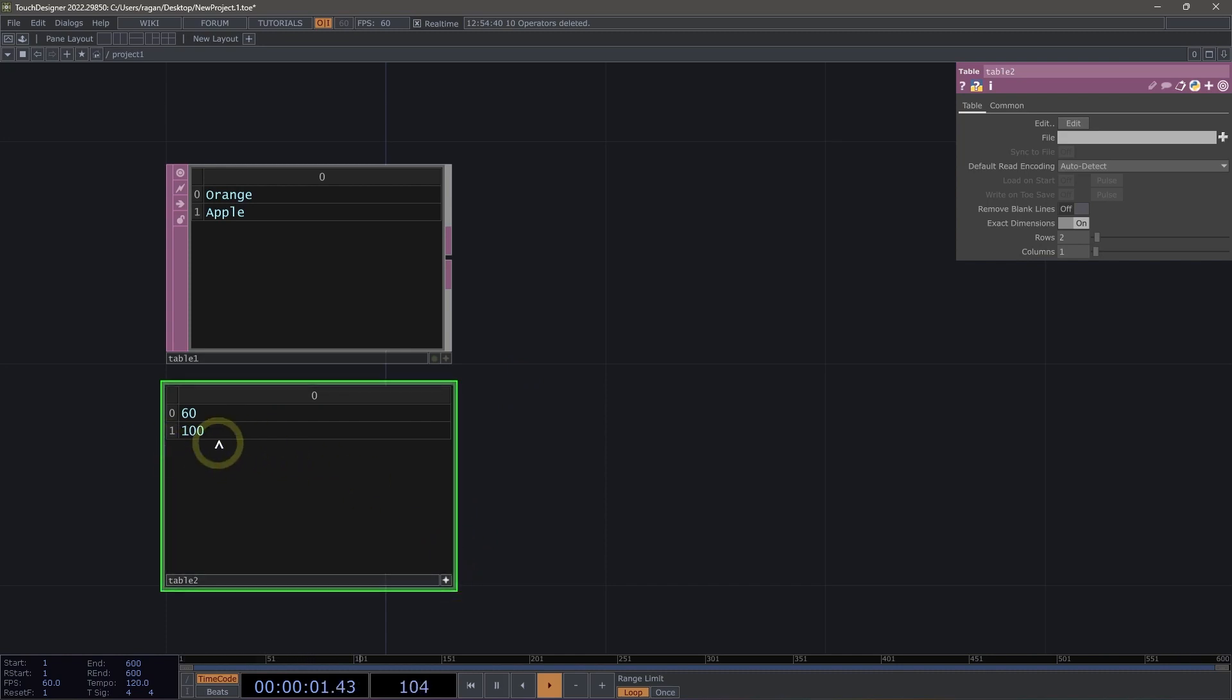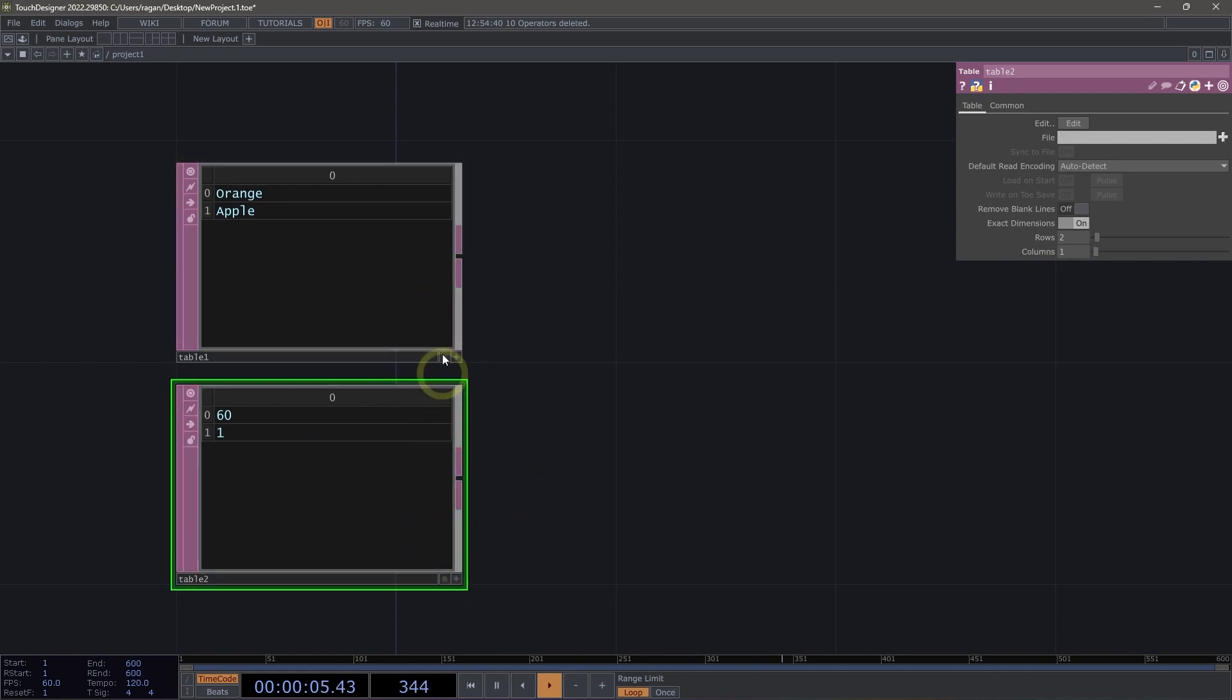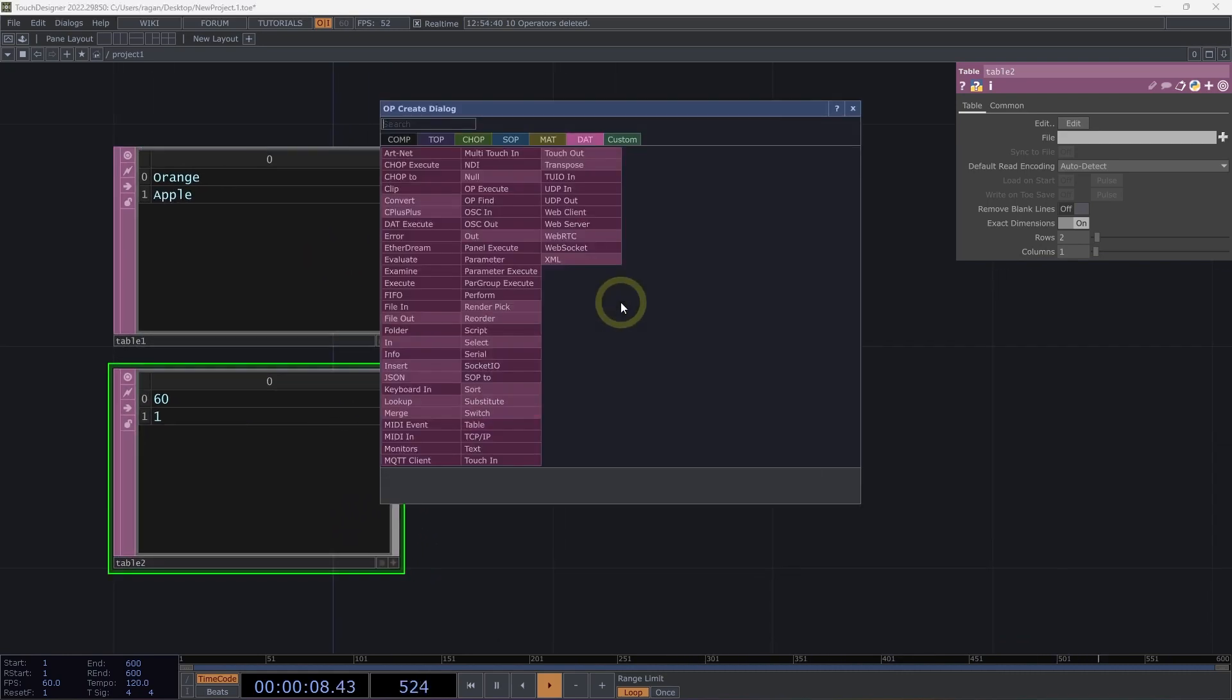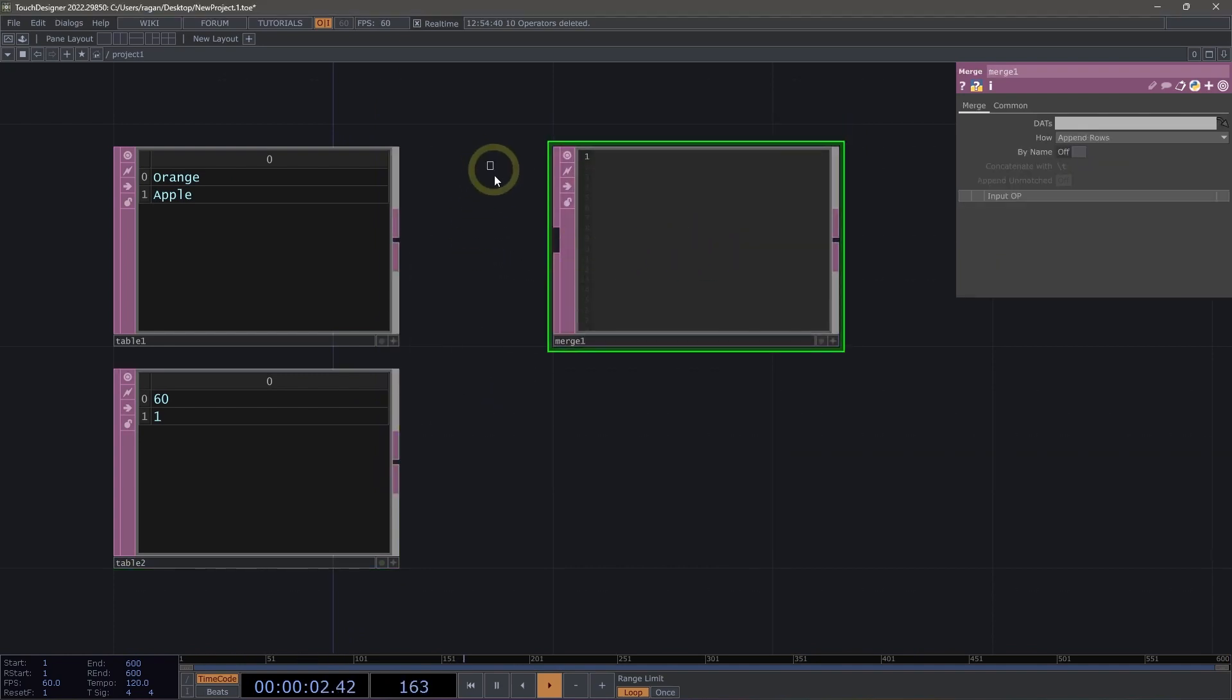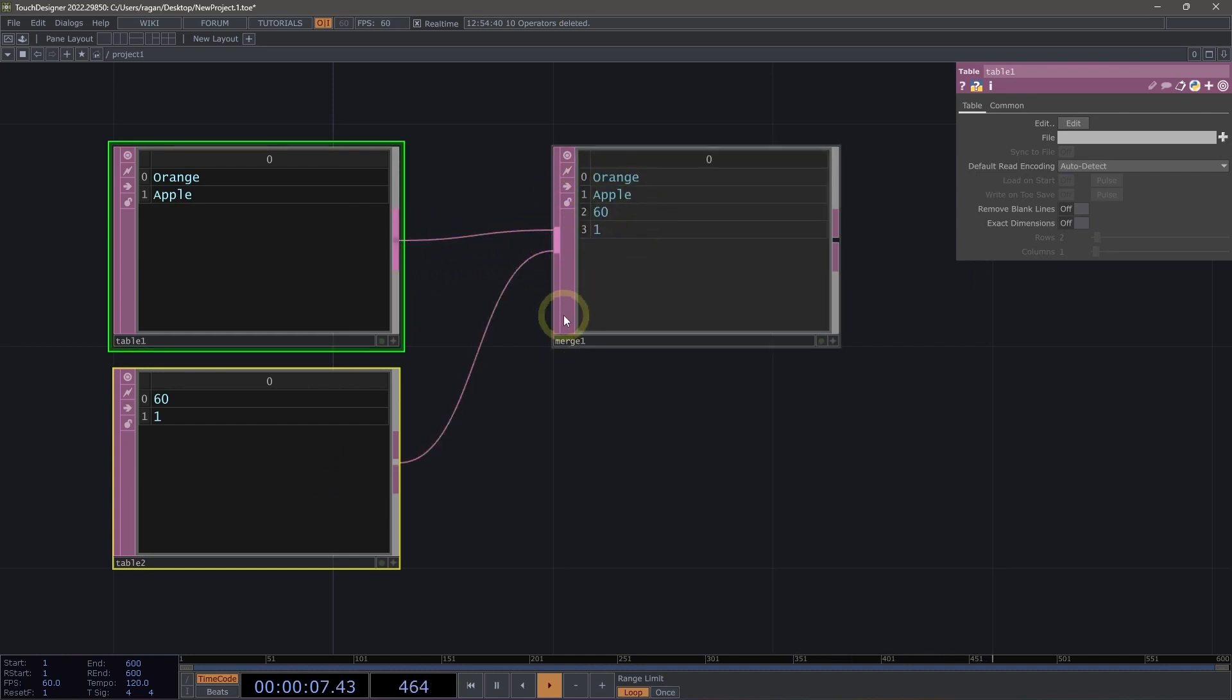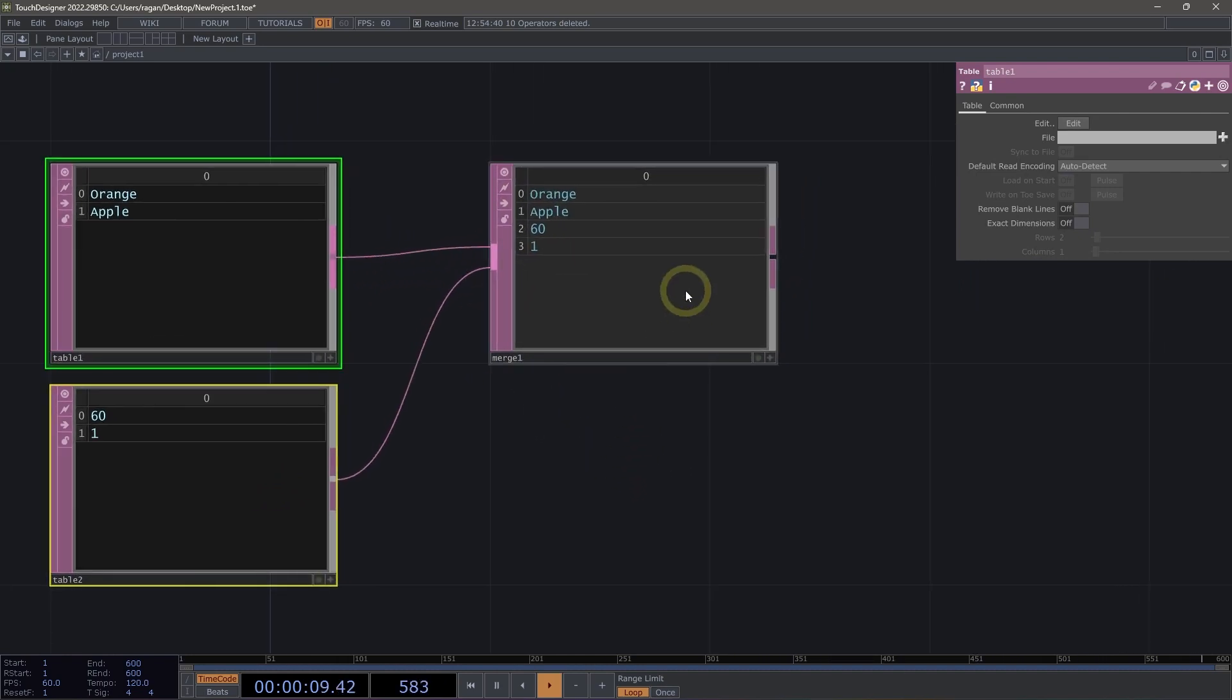Excellent. Actually, maybe 60 and one. Now, what I'd like to do is I'd like to combine the contents of these two tables. And we can do that with a merge DAT. I'm going to add that to my network. I'm going to hold down my right mouse button to box select both table one and table two. And then I'm going to drag connect both of these operators at the same time to my merge.